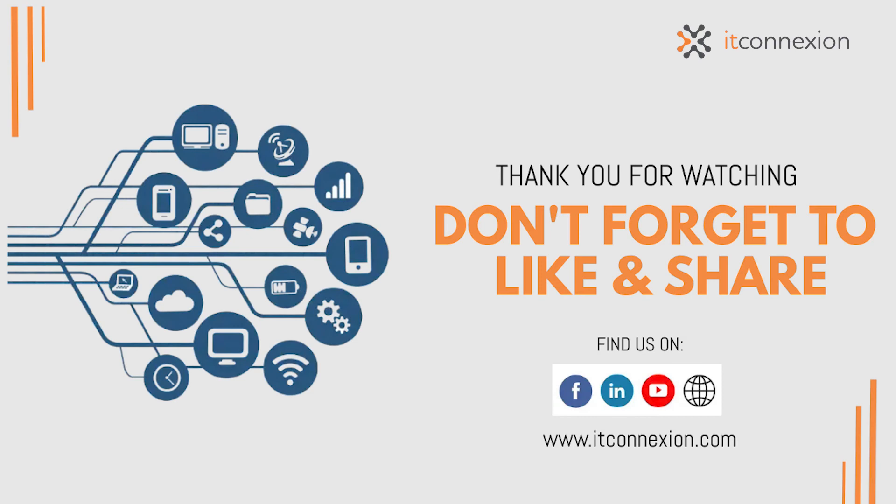So that's it. Thank you for watching and leverage the best of Office 365. See you next time.